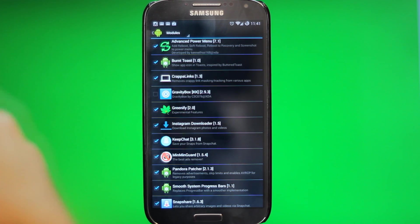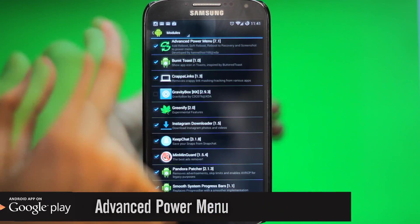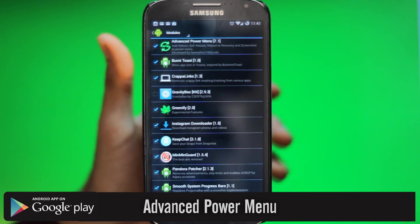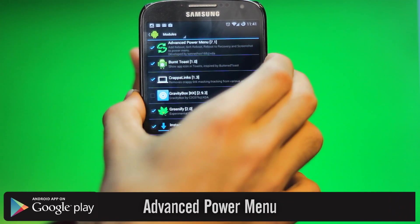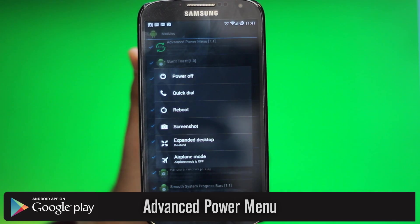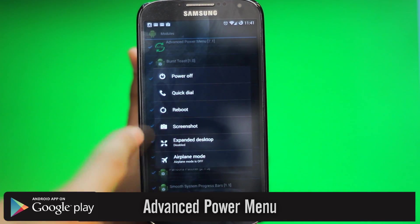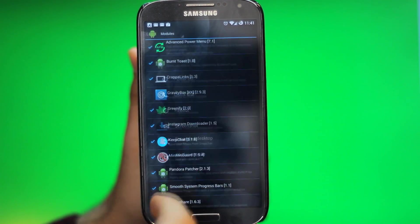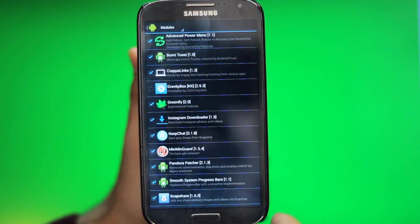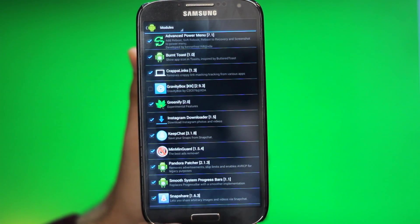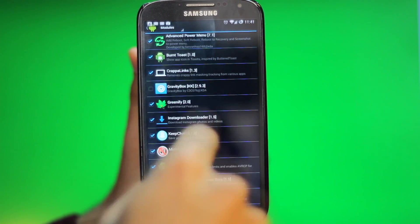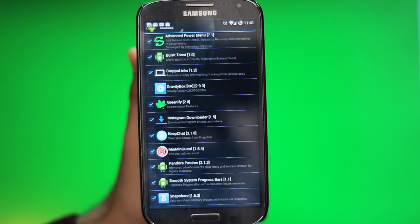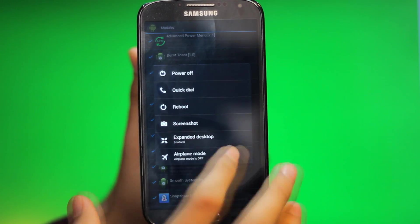So the first one we have is called Advanced Power Menu, and right off the bat you can customize what you want over here. Now I have Expand Desktop - what this does is make it full screen, removes the status bar, and if you also have home buttons down here, removes these. But if you drag it down, you'll see your notification bar and you can just hold it and disable it right away.